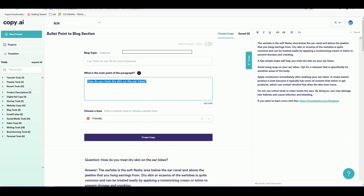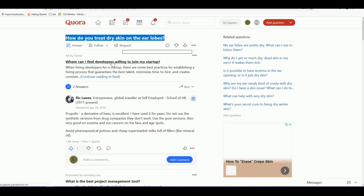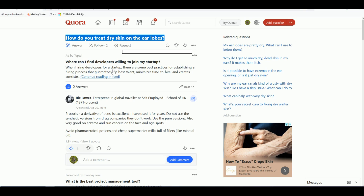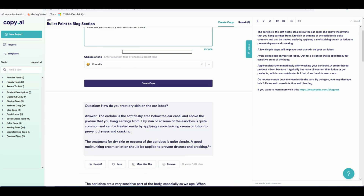If you want to try Copy.ai for free, there's an affiliate link in the description below. Copy.ai costs $49 per month for unlimited use of all tools. When you sign up, they give you 90 to 100 free credits — each question you type in consumes one credit. After you've used them you may need to purchase premium. At $49 a month, you could do this full-time, answering Quora questions and becoming an expert in a niche even if you have no idea how to answer those questions.